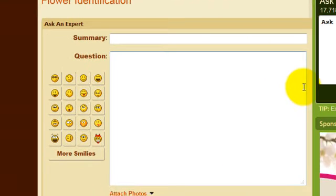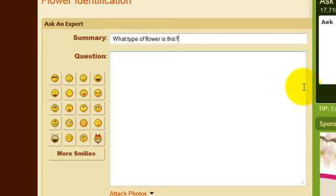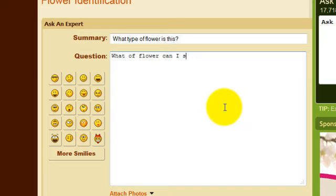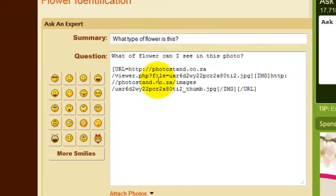So for example, what type of flower is this? We then ask what type of flower can I see in this photo. We then paste the URL we've been given from photostand.co.